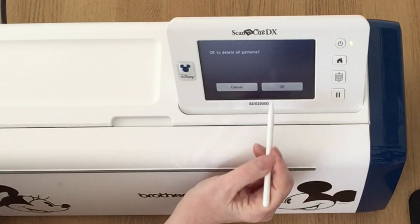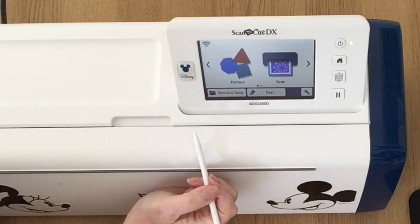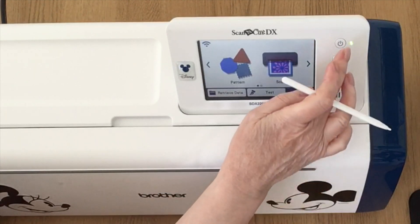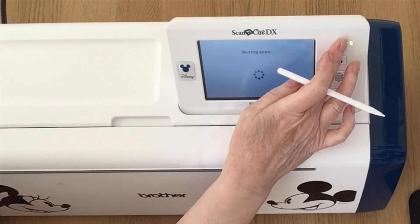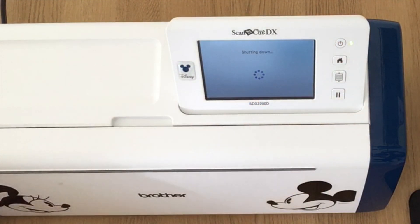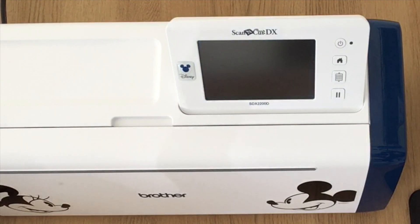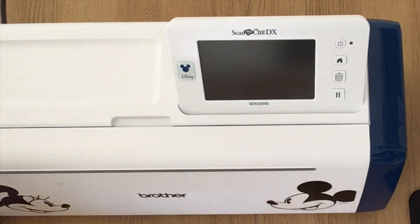I can now choose the home button, say okay to delete all patterns, and turn my machine off. I am now ready to retrieve the design in both Canvas Workspace for web and computer.